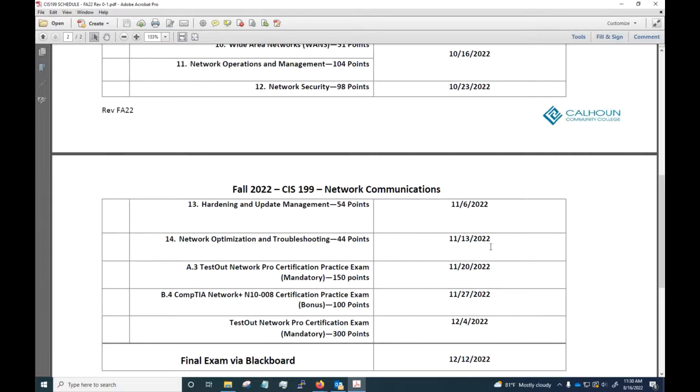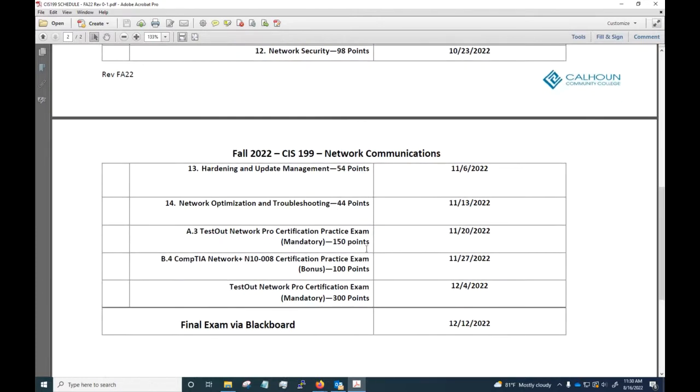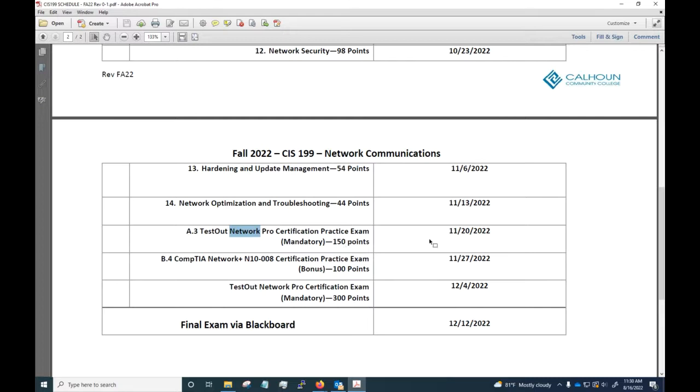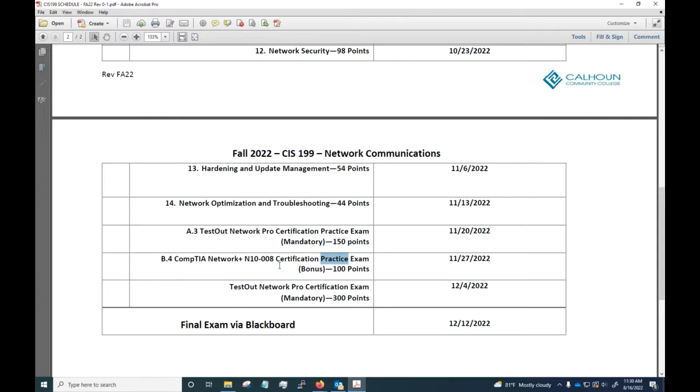I actually have two listed here. I've got the TestOut Network Pro practice exam - that one is mandatory, it's required for your grade. There is also the CompTIA Network Plus practice exam. This one is preparing you if you do choose in the near future to take the Network Plus exam. This is a practice exam for that to get you an idea how that works.